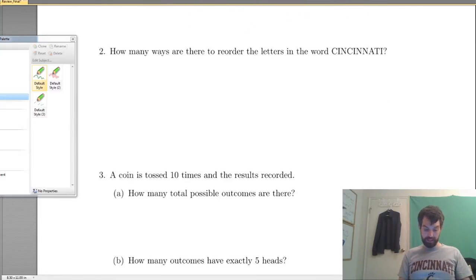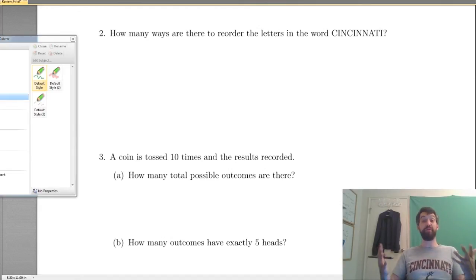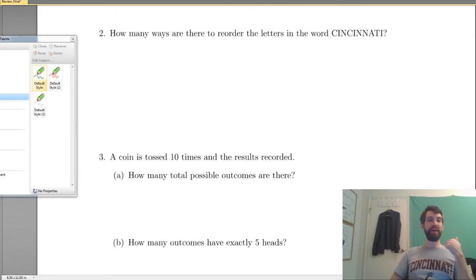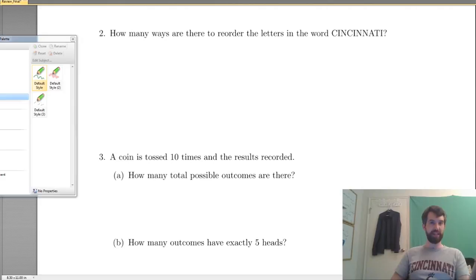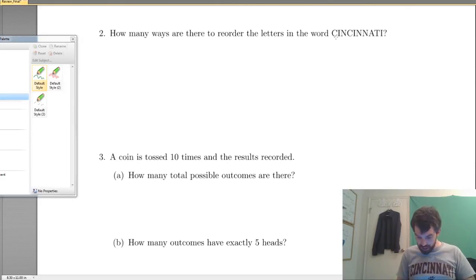Okay, next up: how many ways to reorder the letters in the word Cincinnati? This is a review; we've seen this kind of problem a couple of times. The idea is I figure out how many ways I can slot in one of the letters, how many different ways I can slot in the next letter, and so on down the line. So let's do C first.